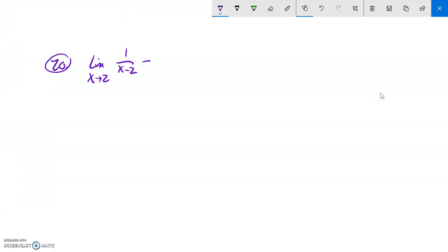That doesn't exist. So this limit does not exist. Notice what I did. If I couldn't get there with the algebraic methods, I went back and tried my numeric and graphic methods to figure out that this does not exist.